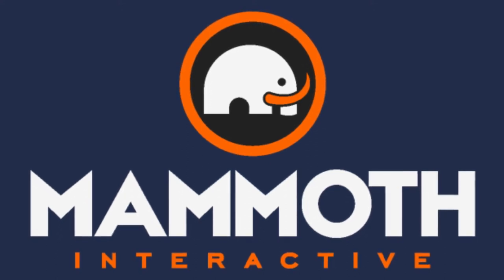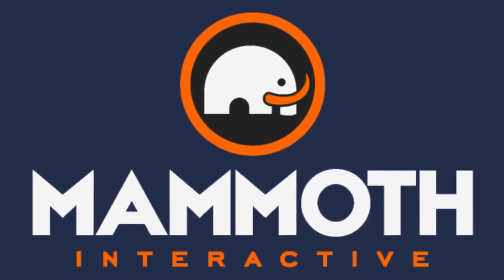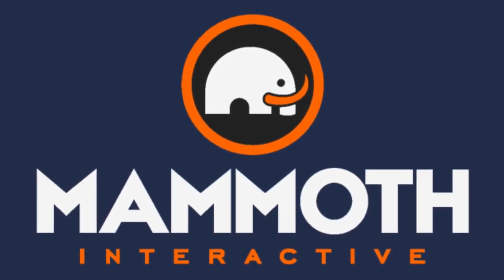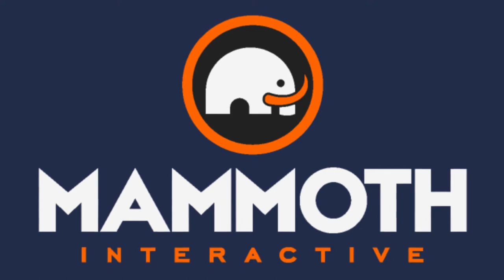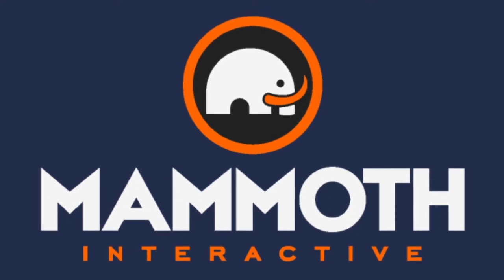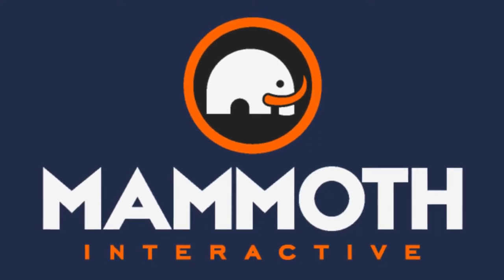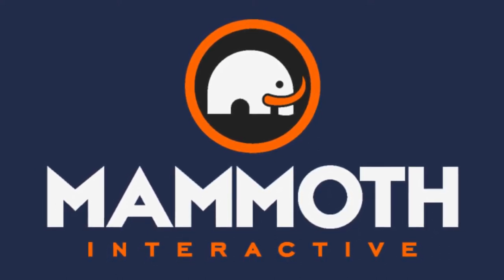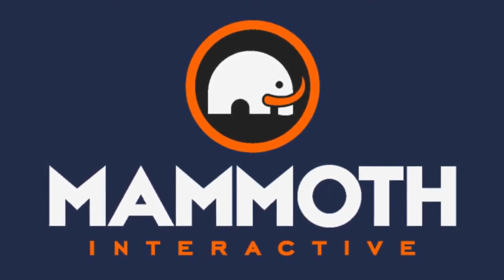This video is sponsored by Mammoth Interactive. Take your skills to the next level at mammothinteractive.com. Check the links down below for some amazing deals.